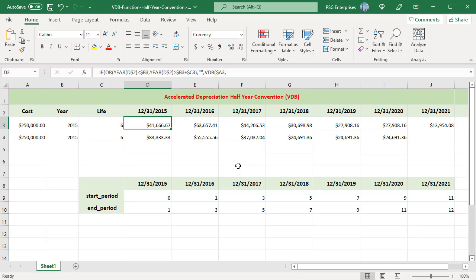The third year spans periods 3 to 5. That continues until the last year, which spans 11 to 12. 12 is double the six-year life.